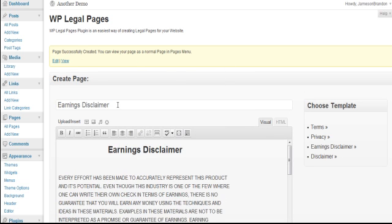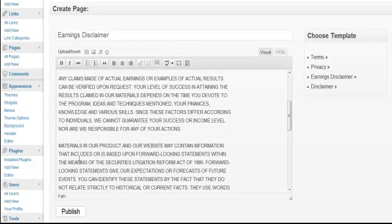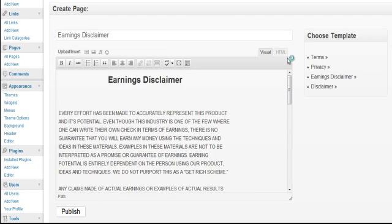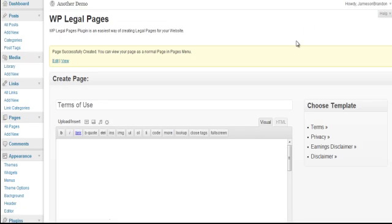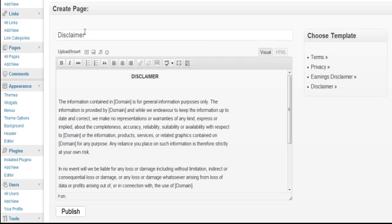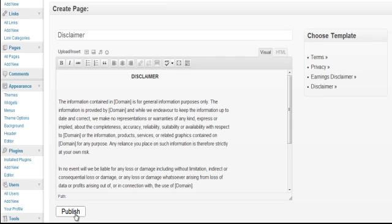So let's click on Earnings Disclaimer. Change anything you need and click Publish. And lastly, for the Regular Disclaimer, let's click there. Make your changes and click on Publish.